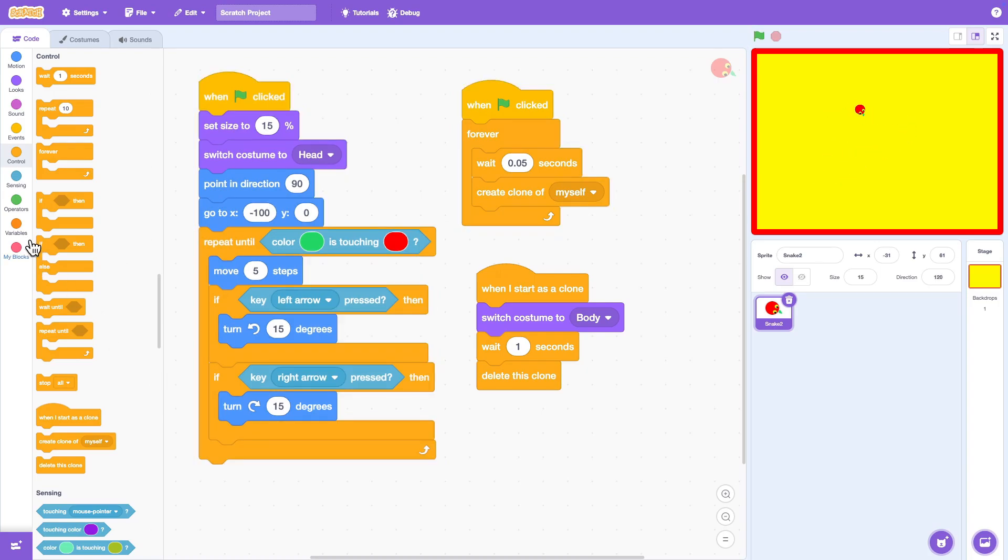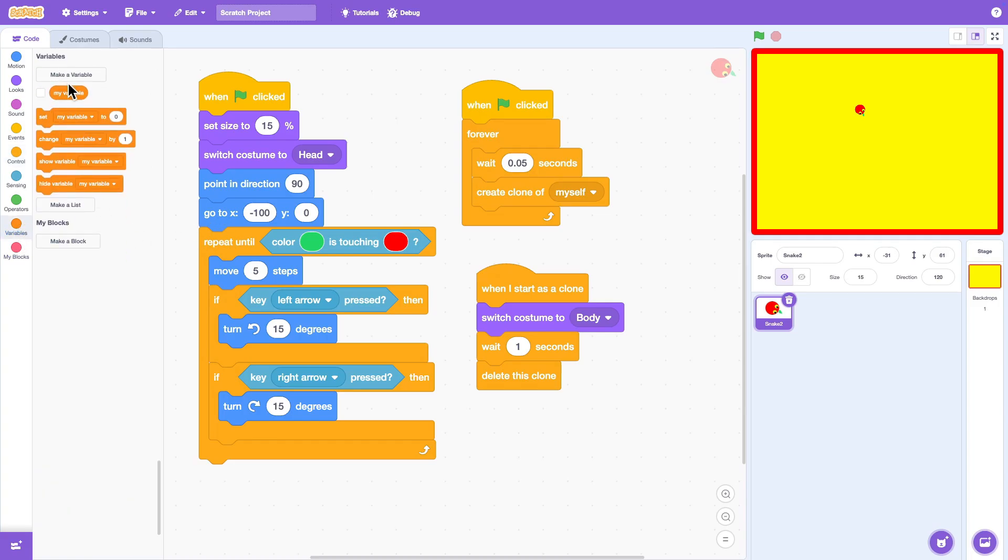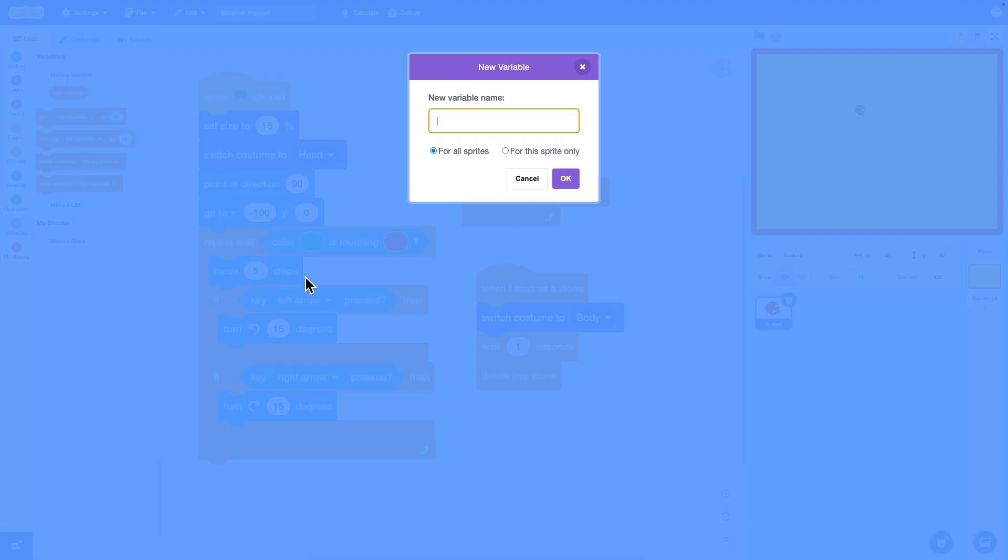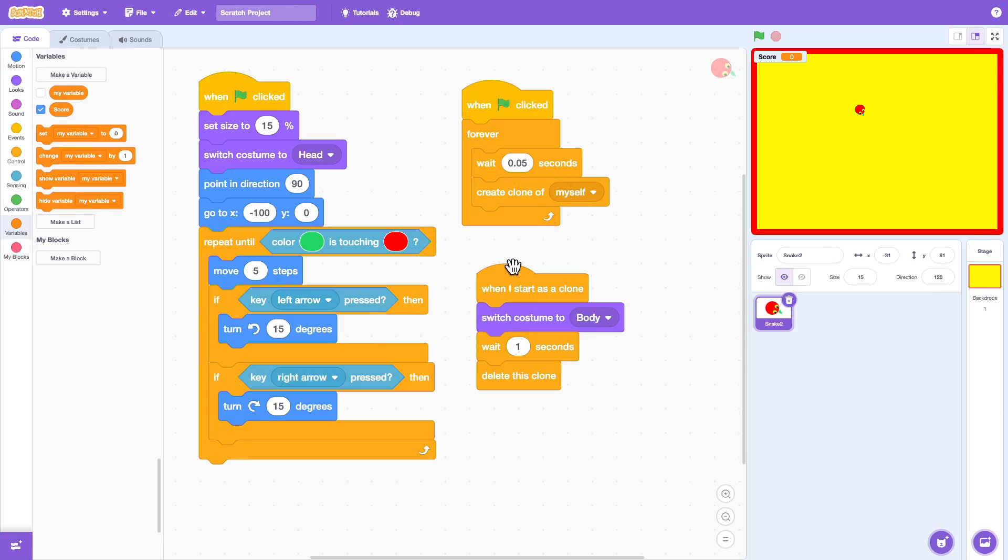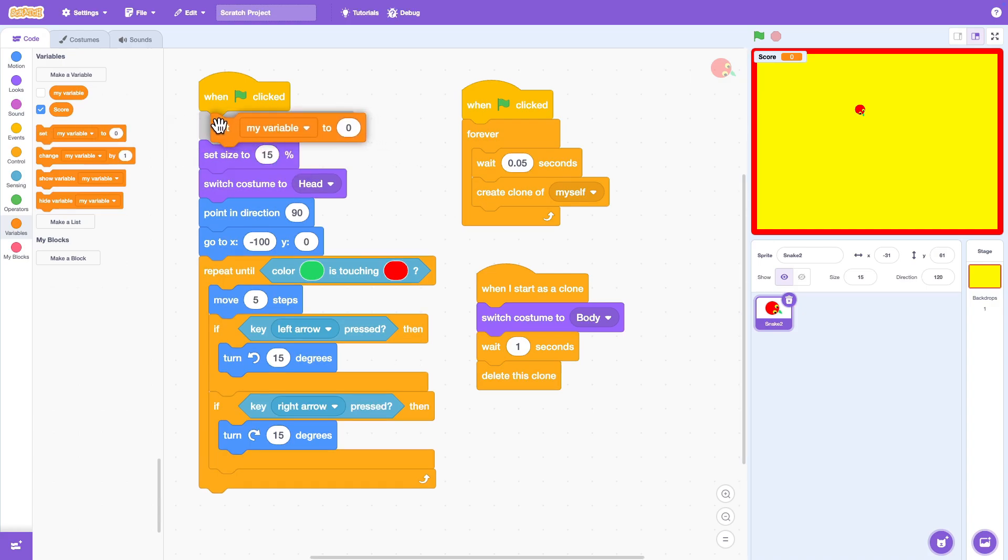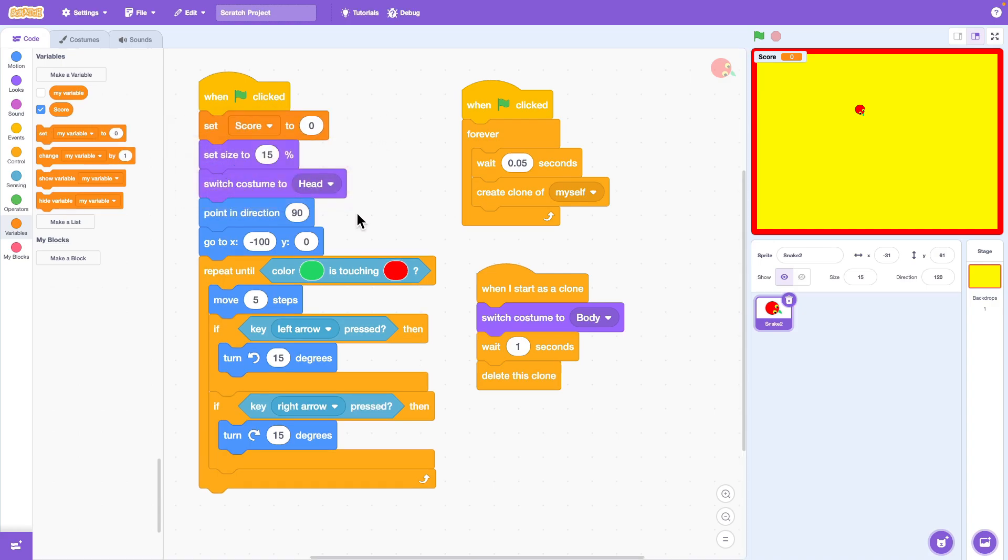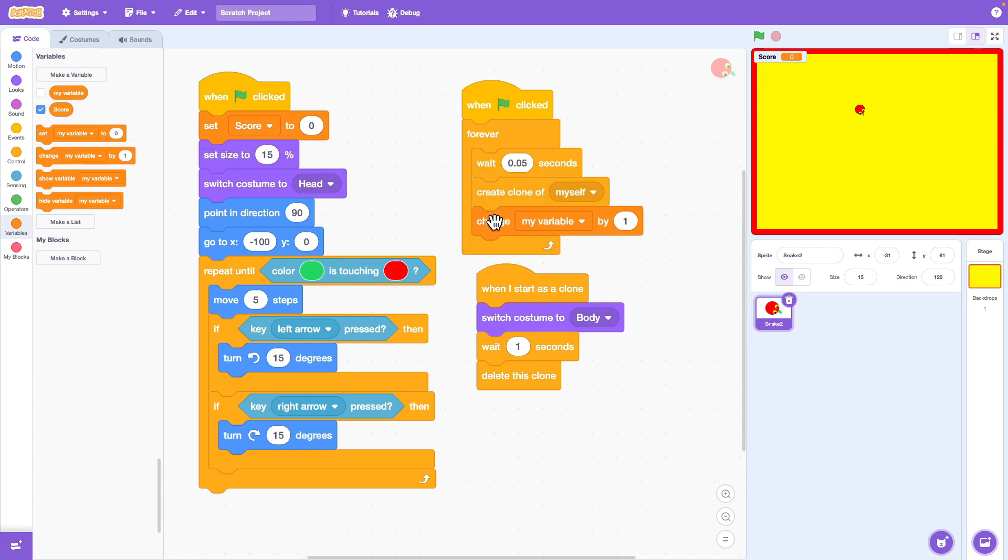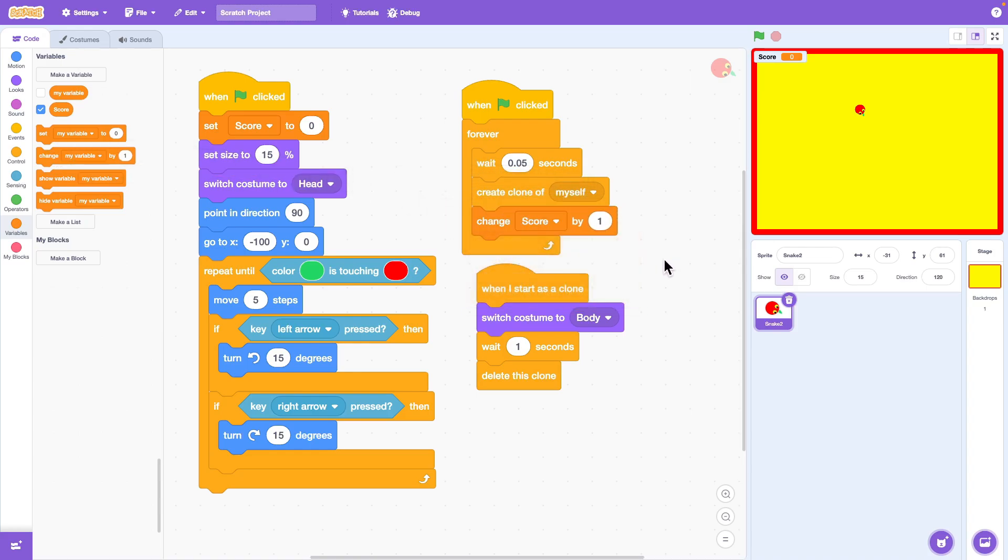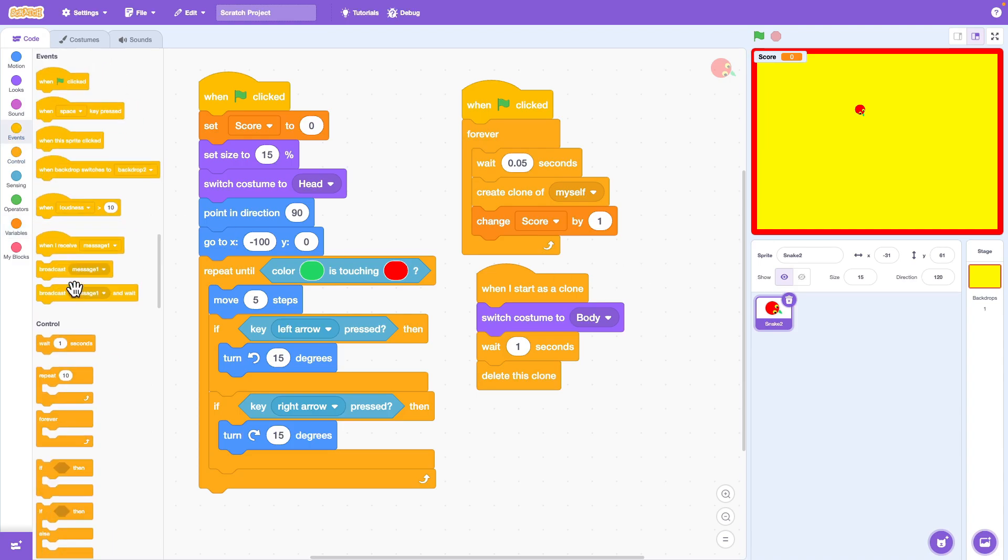Now let's make the game even more fun by adding a score system. First create a new variable called score. At the start of the game set score to 0. Then every time the snake's body grows longer, change score by one.